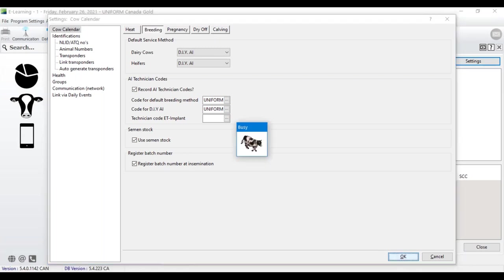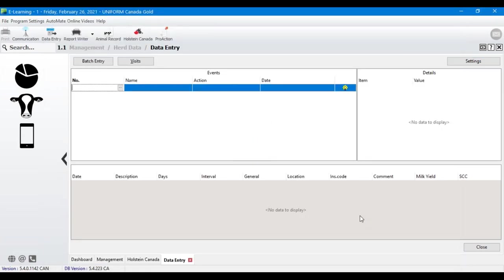The inseminator code is another feature that can really save a lot of time if you give us a call, because I can populate that for you — all the historical animals in the program will have an inseminator code if you don't already have one set up.